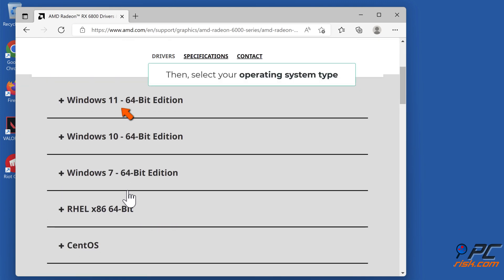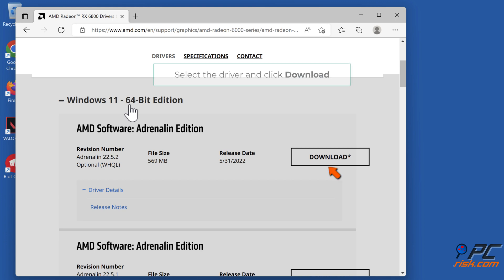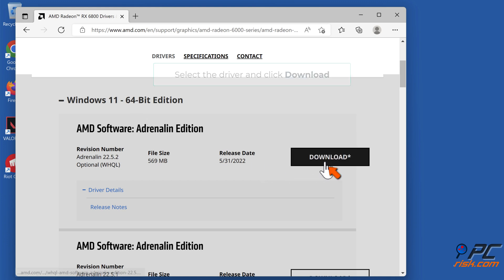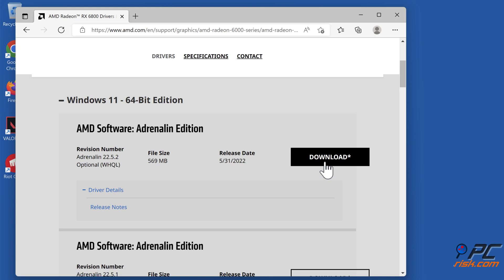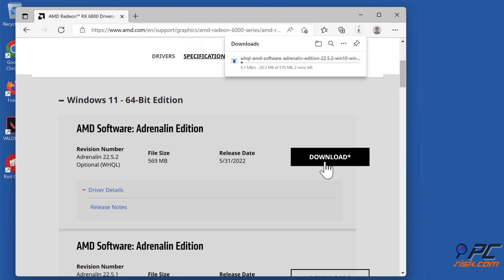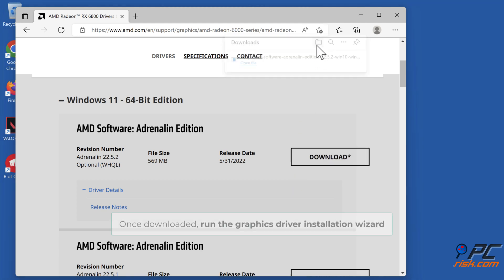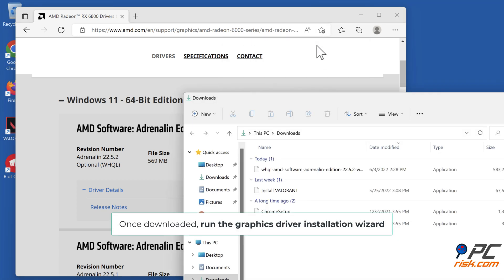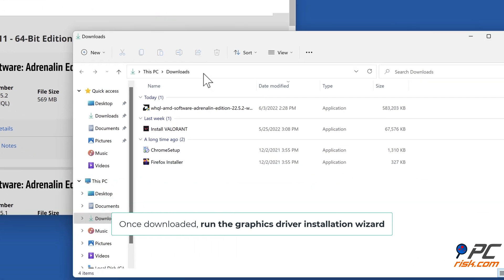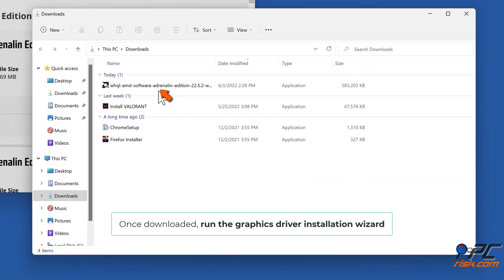Select your operating system type, select the driver, and click download. Once downloaded, run the graphics driver installation wizard.